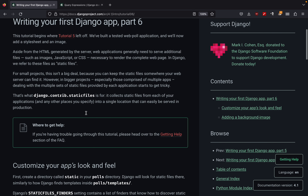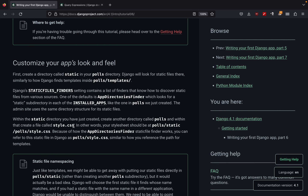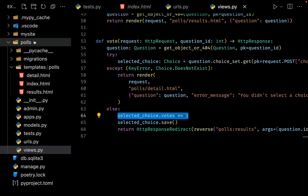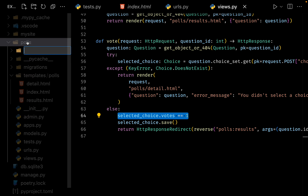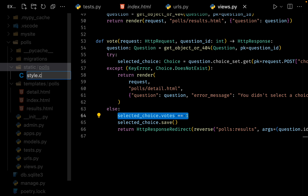Let us scroll down and see what the documentation wants us to do. They are showing how we can work with our style.css file. The path they want us to follow is: go inside our polls application, create a directory called static, inside static create a directory called polls, and finally inside that directory place our styles.css. The path is pretty similar to templates. Let me open my sidebar and create a folder called static inside the polls application. Inside static, create another folder called polls. Inside that, create a file called style.css.